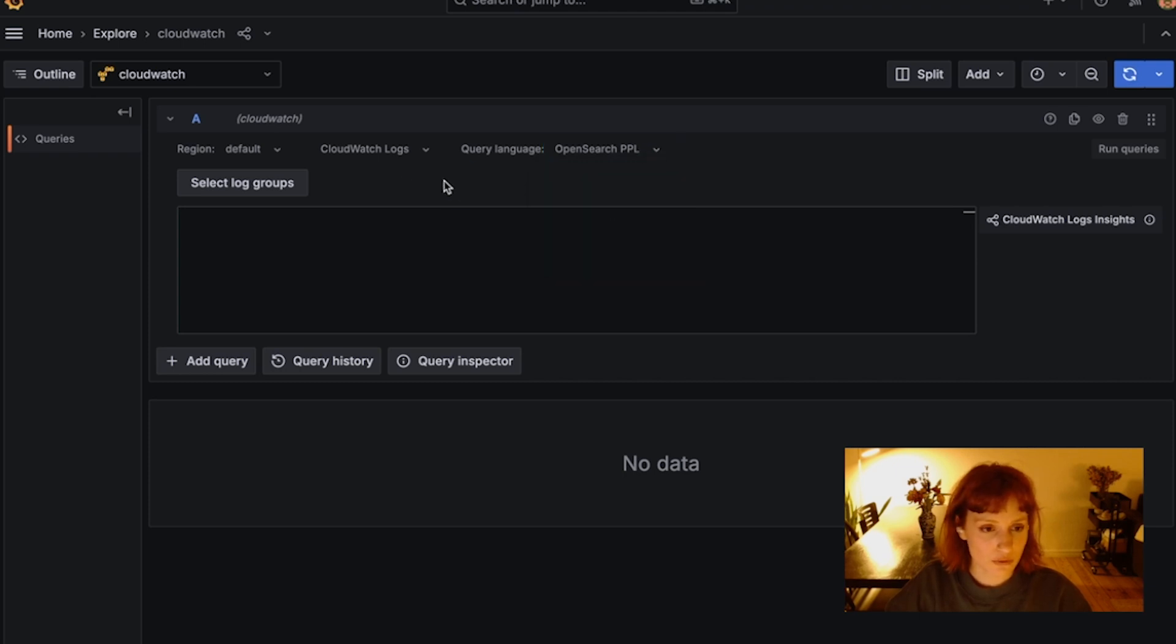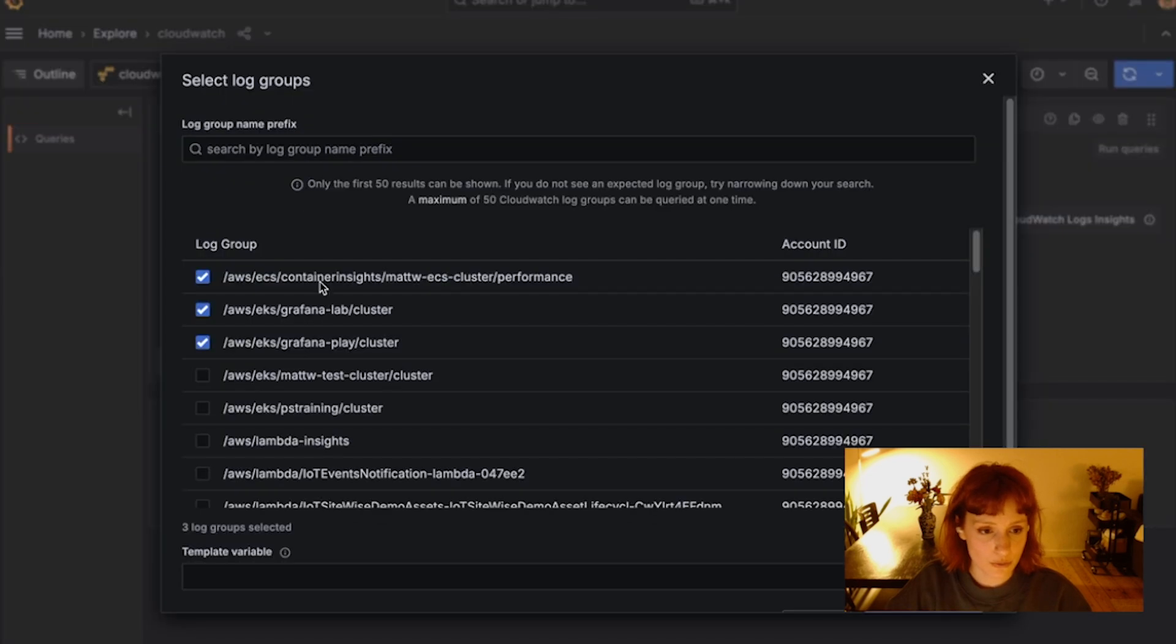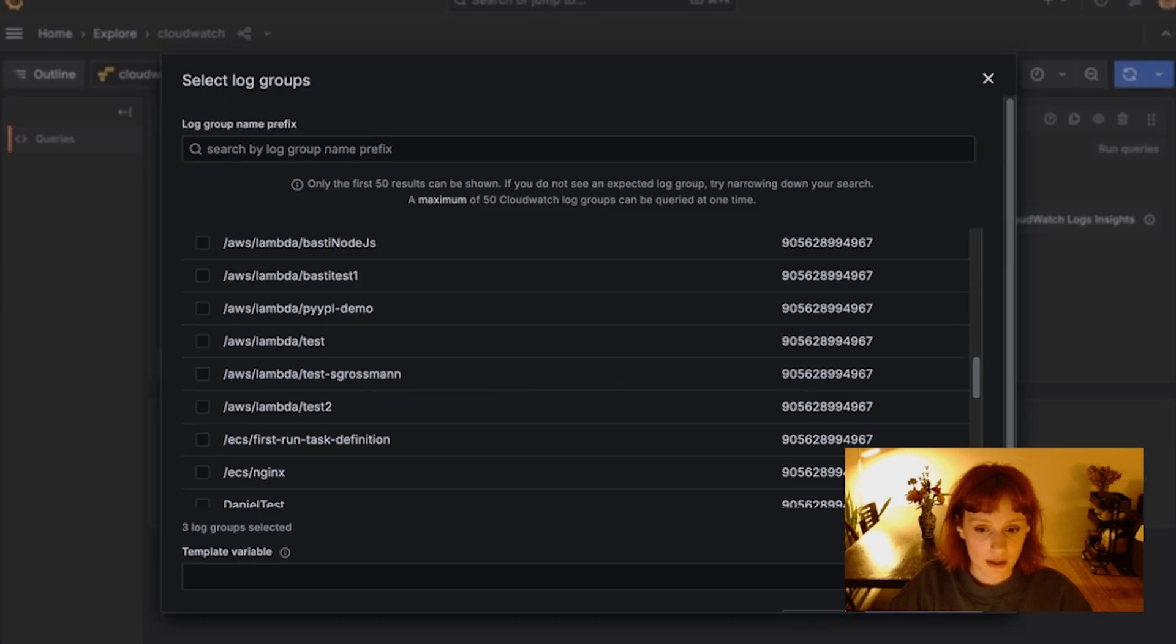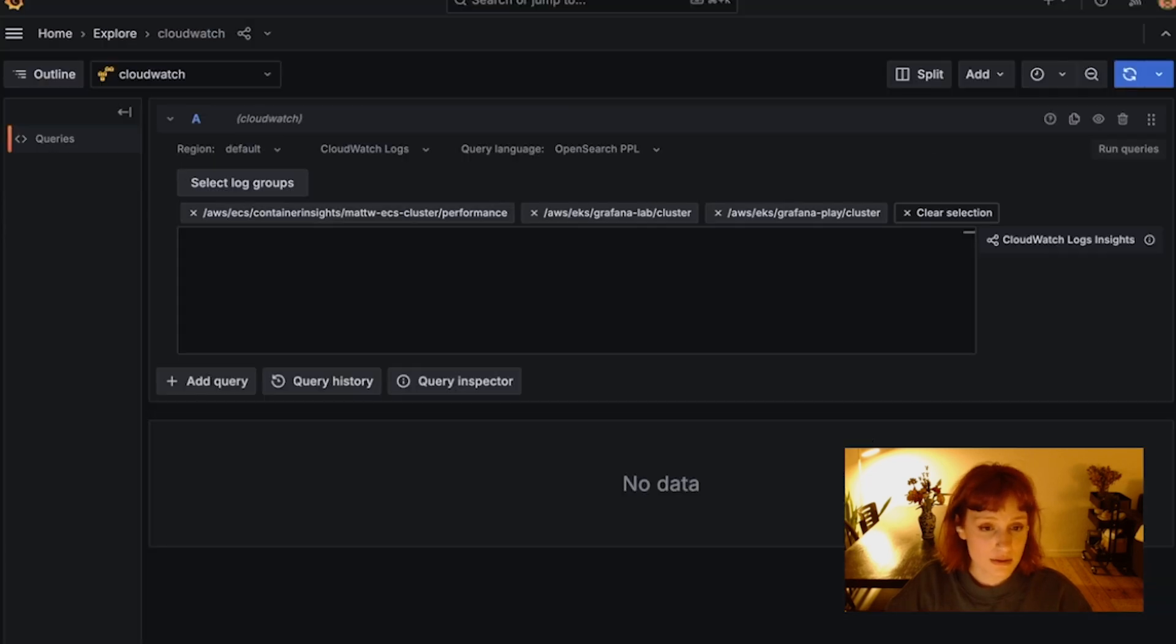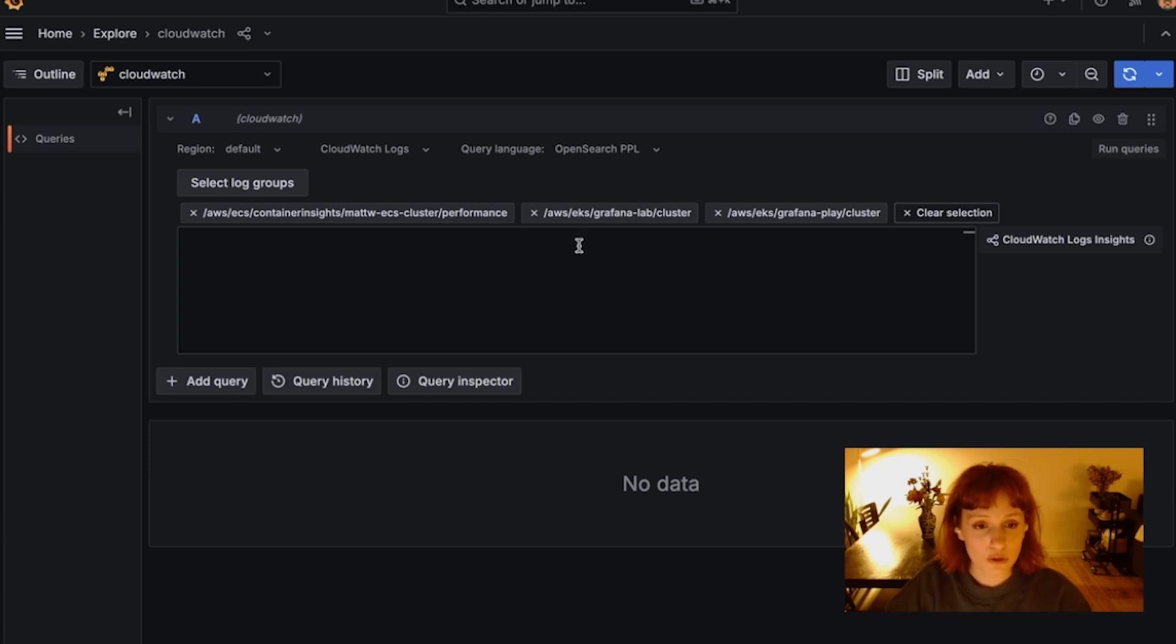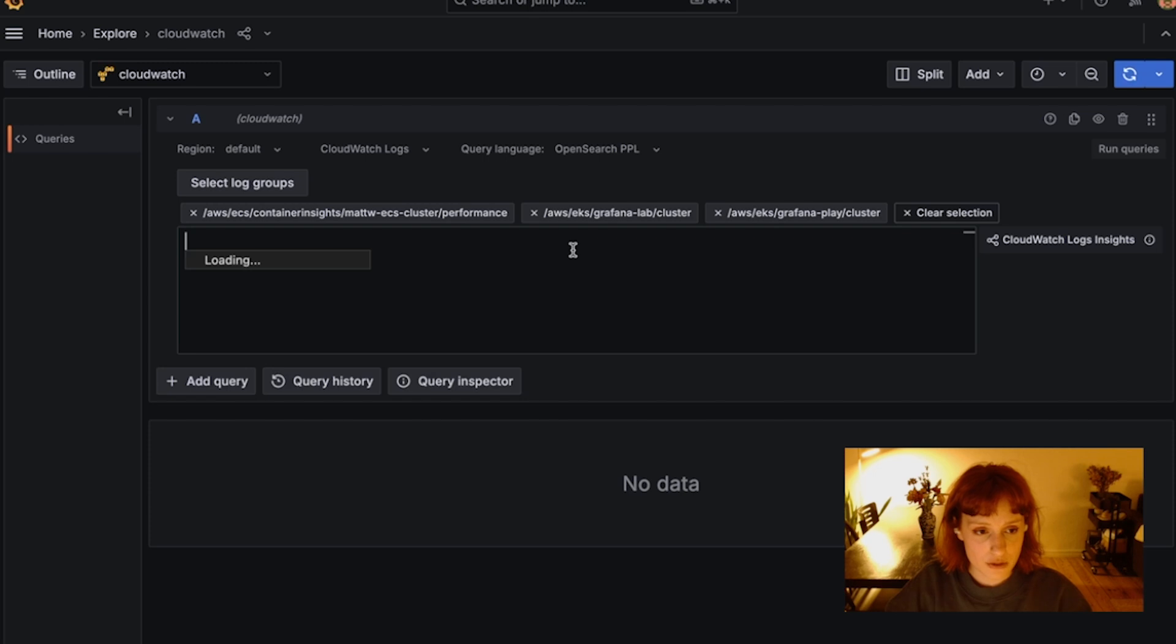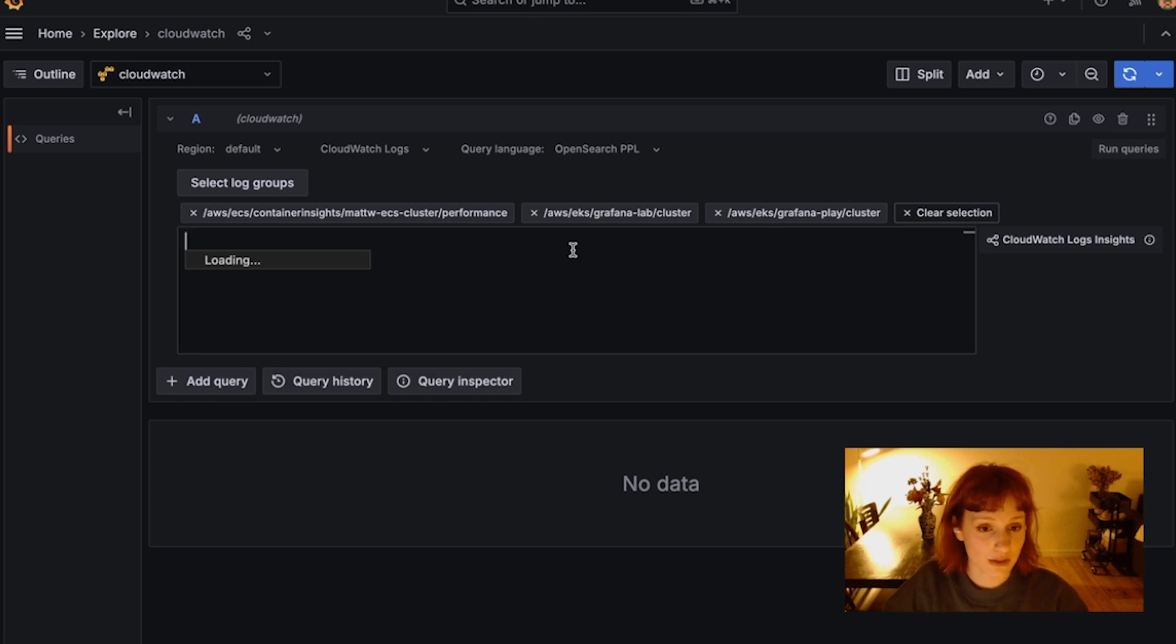Before writing a query, don't forget to select your Log Groups to query. This is a mandatory field in OpenSearch PPL, but it will also give you suggestions for discovered fields while you type. So let me show you that by typing a query that gets the number of errors per hour.